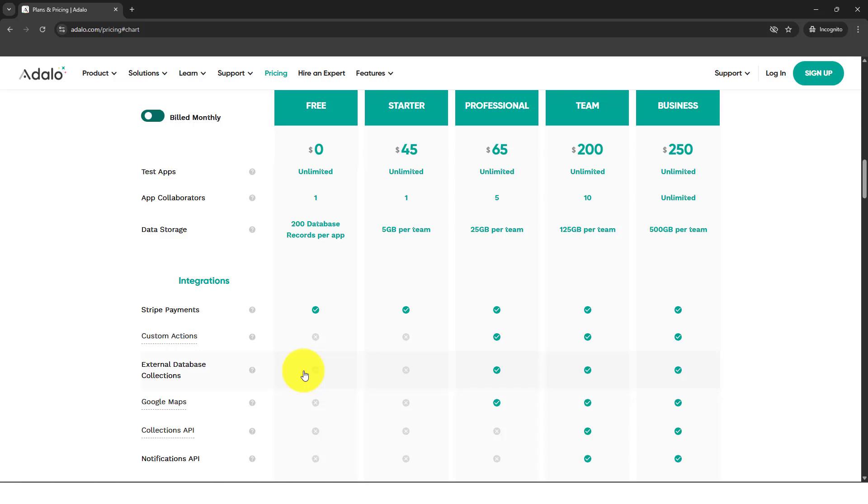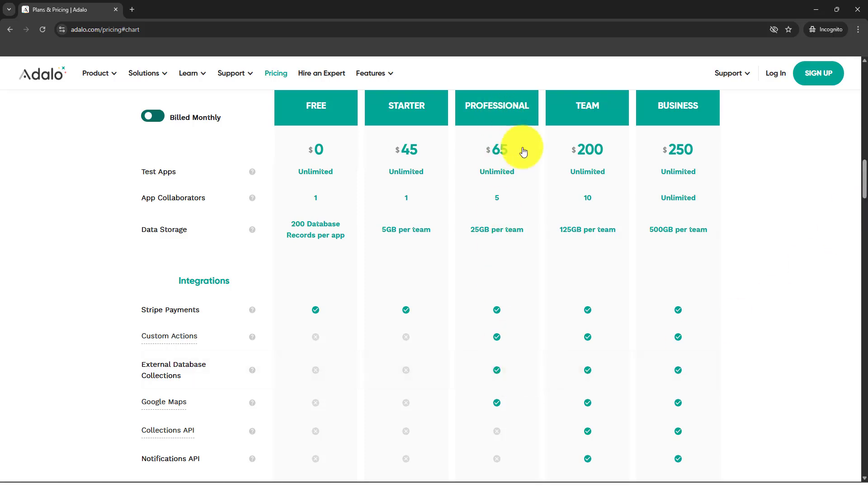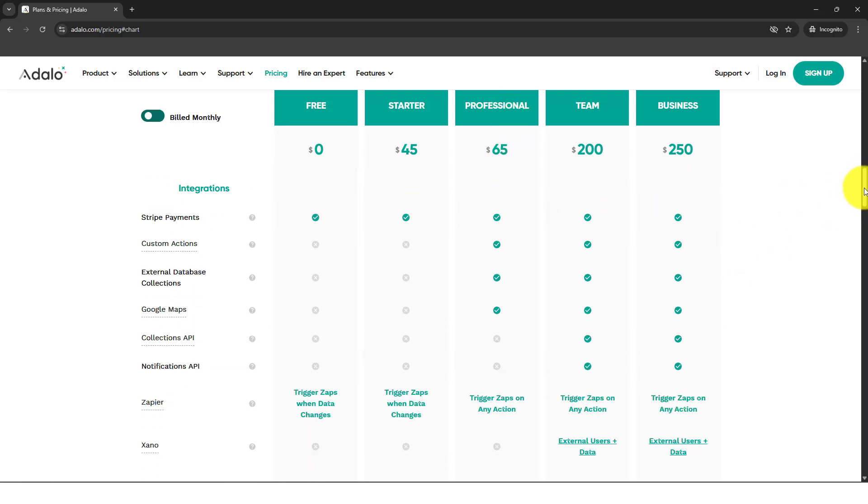Because the database collection itself is already robust. It's already good for you to get all the data that you need in your application. But it's a good thing, it's an additional feature that you can take advantage of if you opt into their professional plan.